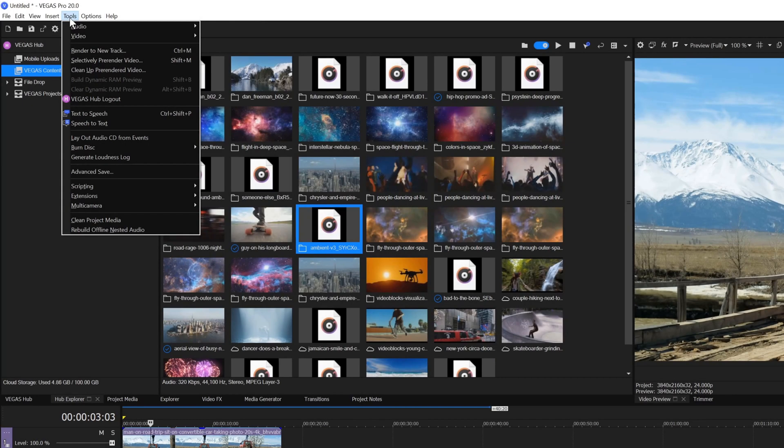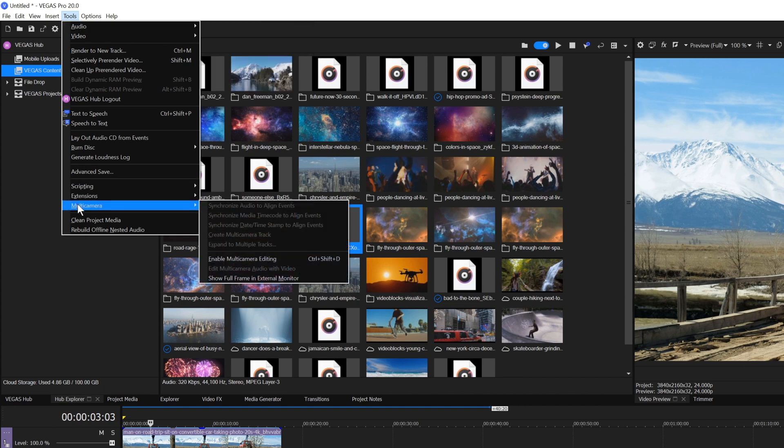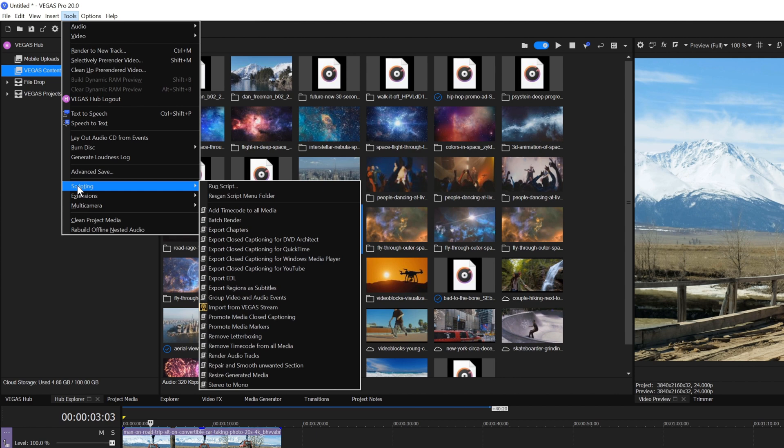The Tools menu gives you access to many editing and other tools. For example, you can send your audio for additional editing in SoundForge Audio Studio, pre-render your video, and access the multi-camera editing options. Here you can also make use of the powerful Vegas Pro scripting feature and run scripts to automate repetitive workflow operations.